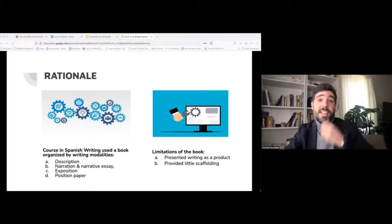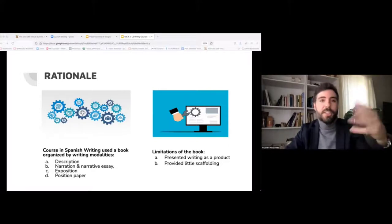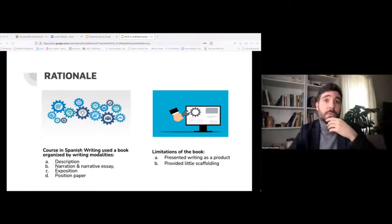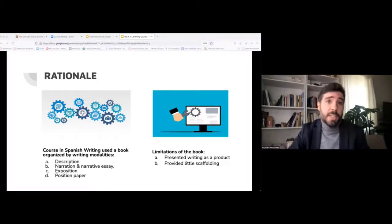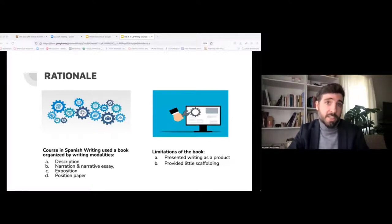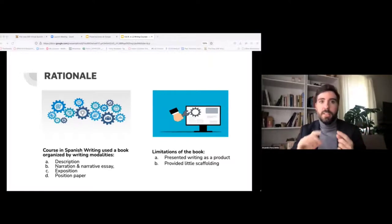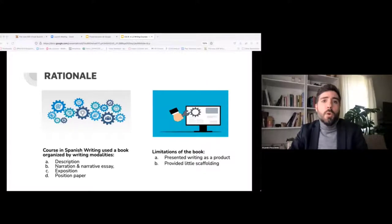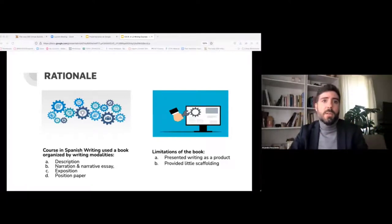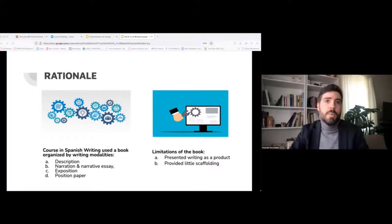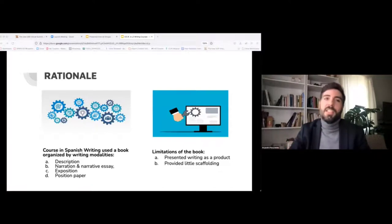The rationale for this project is the critical need to supplement curriculum traditionally used in second language writing courses. Both Emilia and I taught Spanish writing courses at the University of Iowa, mostly serving second language learners — native speakers of English — but often Spanish heritage language learners as well. We used a book focused on four modalities: description, narration, exposition, and position papers. The curriculum was especially heavy on reading, grammar, and writing as a product, providing little scaffolding. Most importantly, writing was not presented as a process — it was presented as a product.